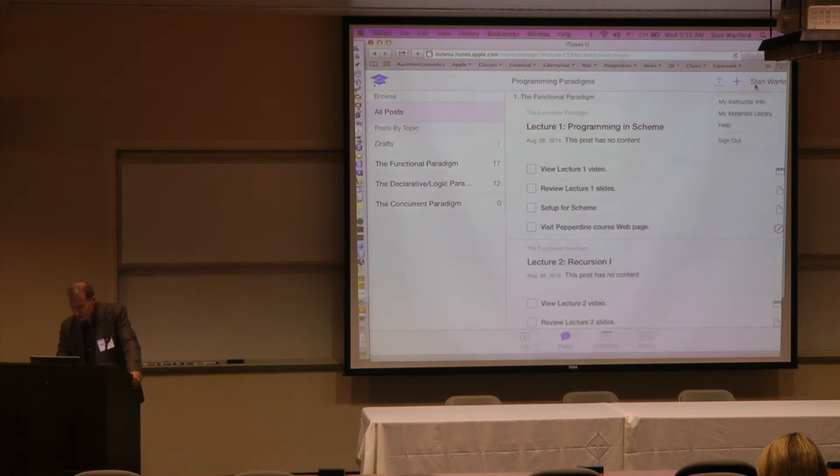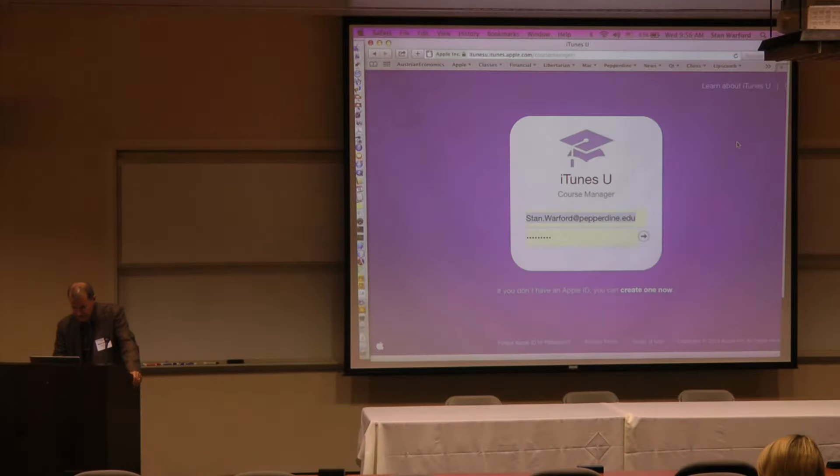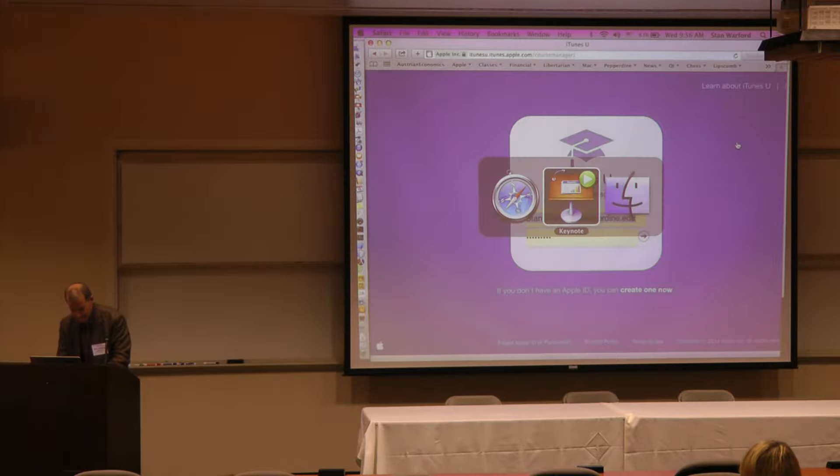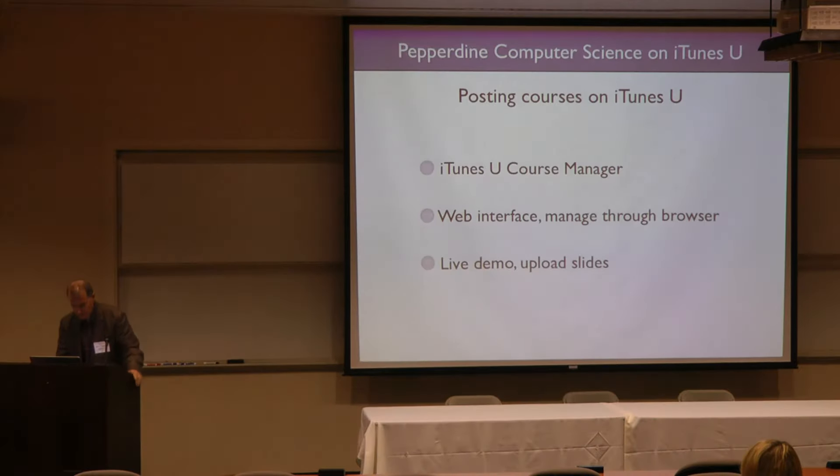The same process to upload a video lecture just takes a little bit longer. There's a file size limit that Apple imposes on how long a video can be, but for a one-hour lecture it's easy to come in below the limit.